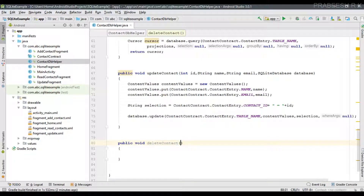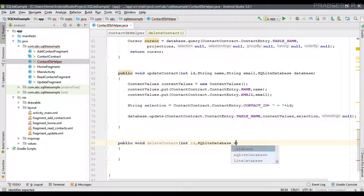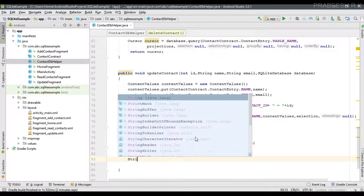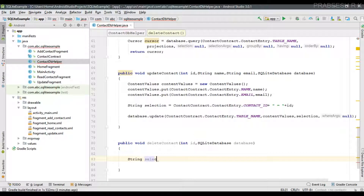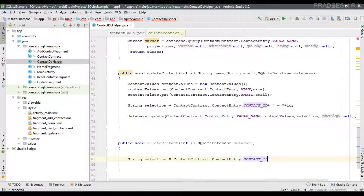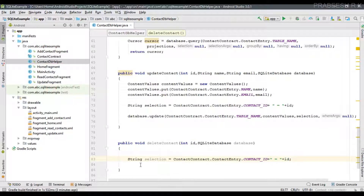This method needs two parameters: the ID of the contact, and an object of SQLiteDatabase. First we have to specify the condition, so I am creating a string variable called 'selection'. We need to delete a particular contact based on the contact ID, getting the contact ID from the contact class.